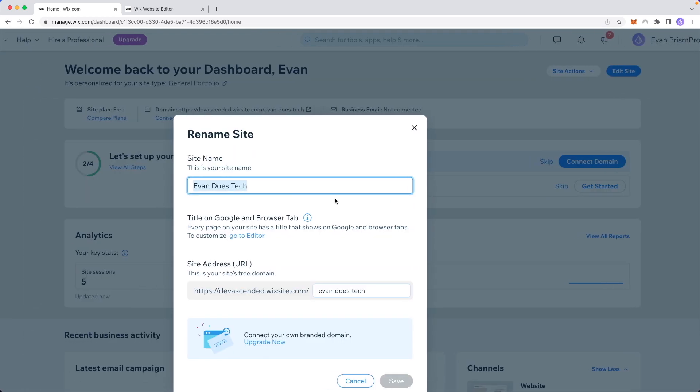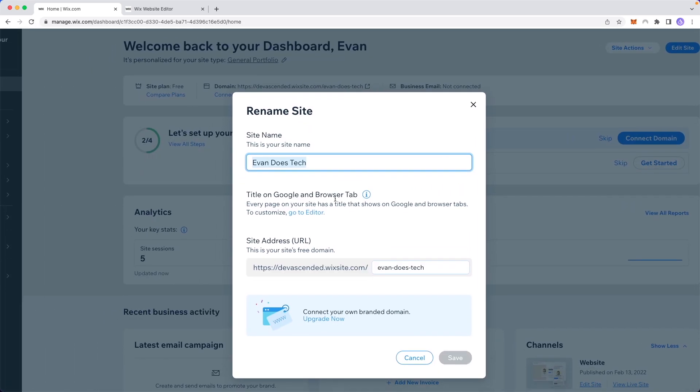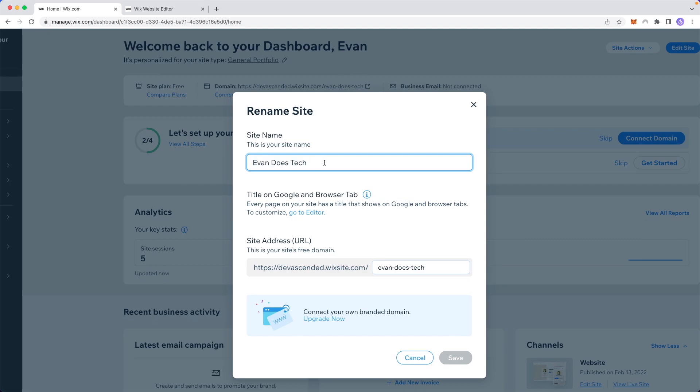This is going to open up the rename site pop-up where we can change the site name. If we want to change this, we can remove it and enter something like Evan's portfolio.